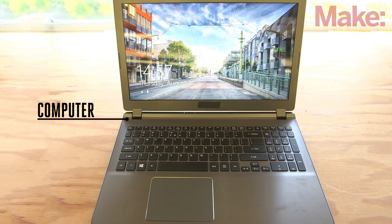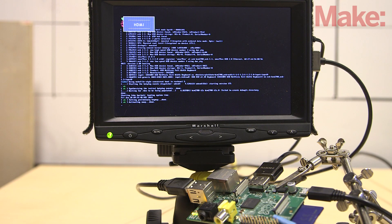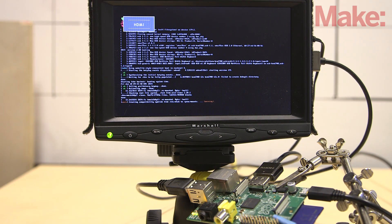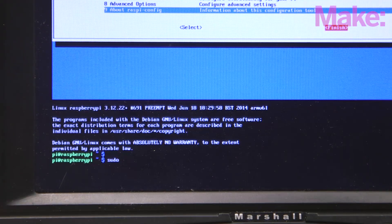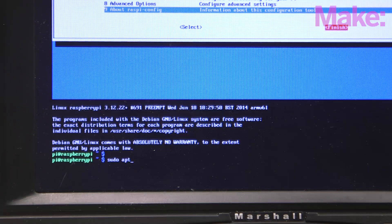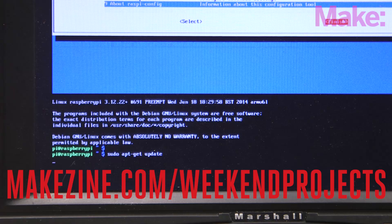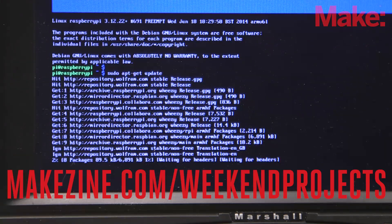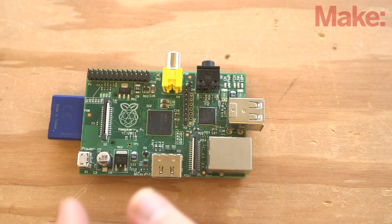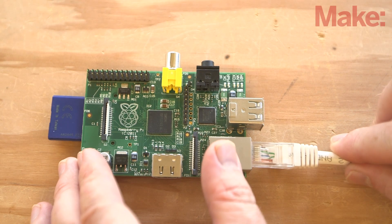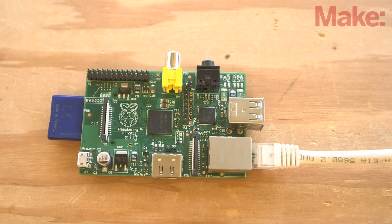You'll only need a computer and an afternoon to complete this moderately difficult build. The first thing you need to do is get your Raspberry Pi up and running with the latest software. If you haven't done that yet, consult the project page for links on how to get started. You'll also want to make sure your Raspberry Pi is connected to the internet.